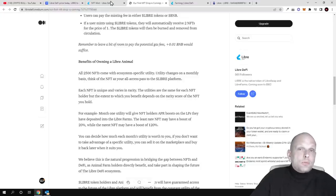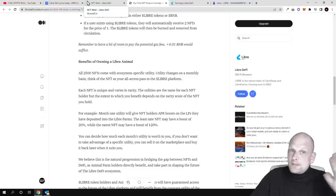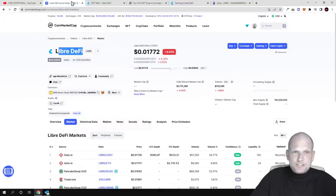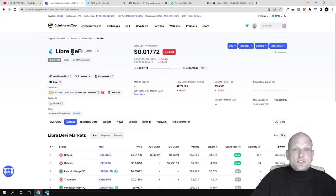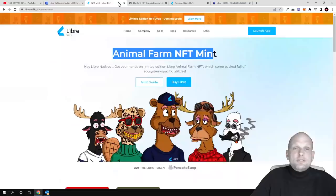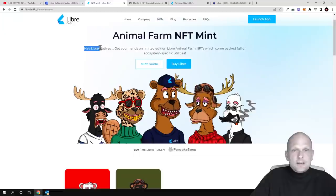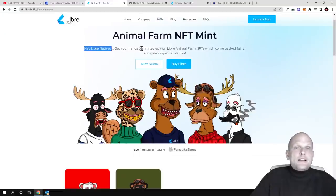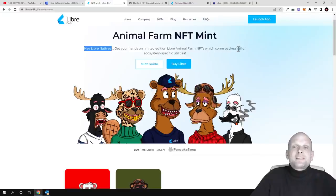Currently this is a working project, but mostly we're reviewing absolutely new projects which haven't even been launched yet. Libre natives can get their hands on limited edition Libre animal farm NFTs which come packed full of ecosystem specific utilities.